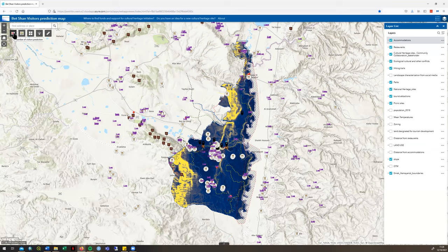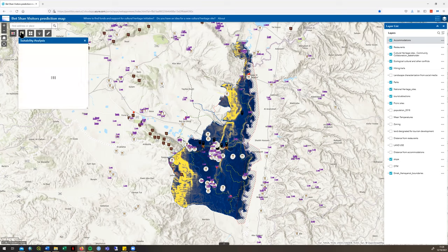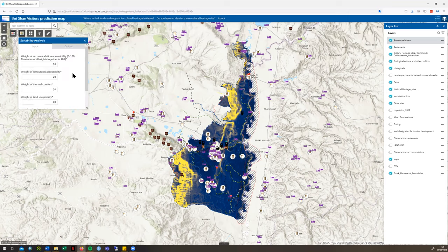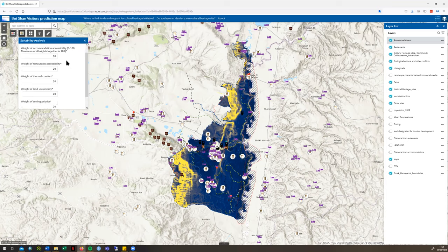If we click on the suitability analysis, this tool helps us decide how suitable a certain area on the map is for the type of cultural heritage initiative we want to place. There are five different input boxes, each contributing to a total weight of 100. At the moment they are split evenly at 20% each. The five factors are: accessibility to accommodation, accessibility to restaurants, weight of thermal comfort, priority of land use, and zoning priority.